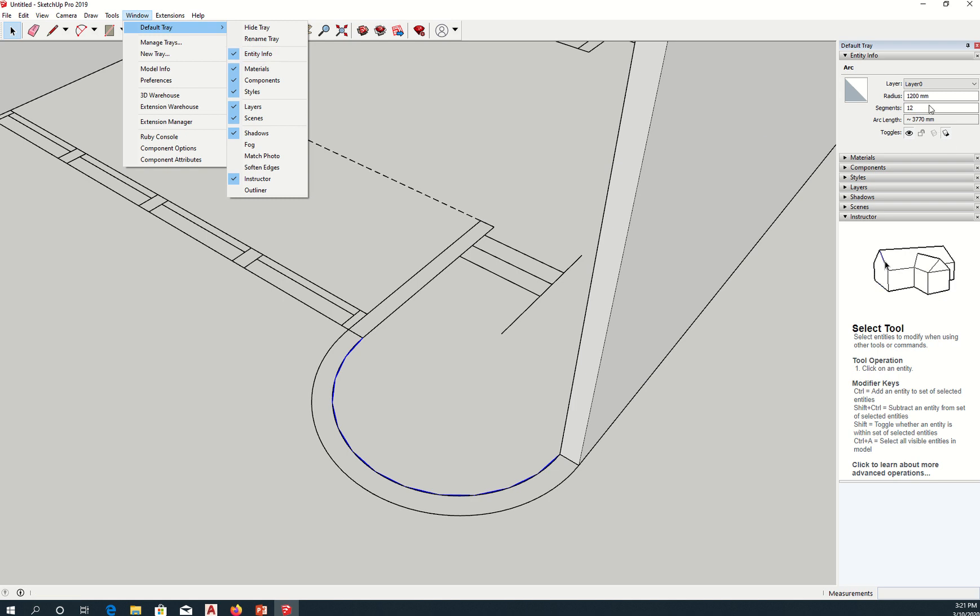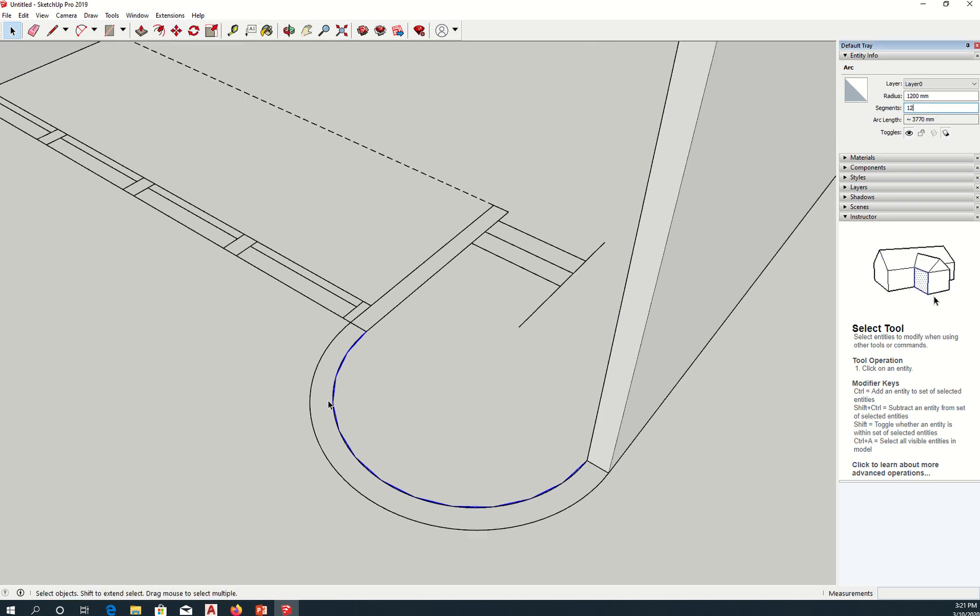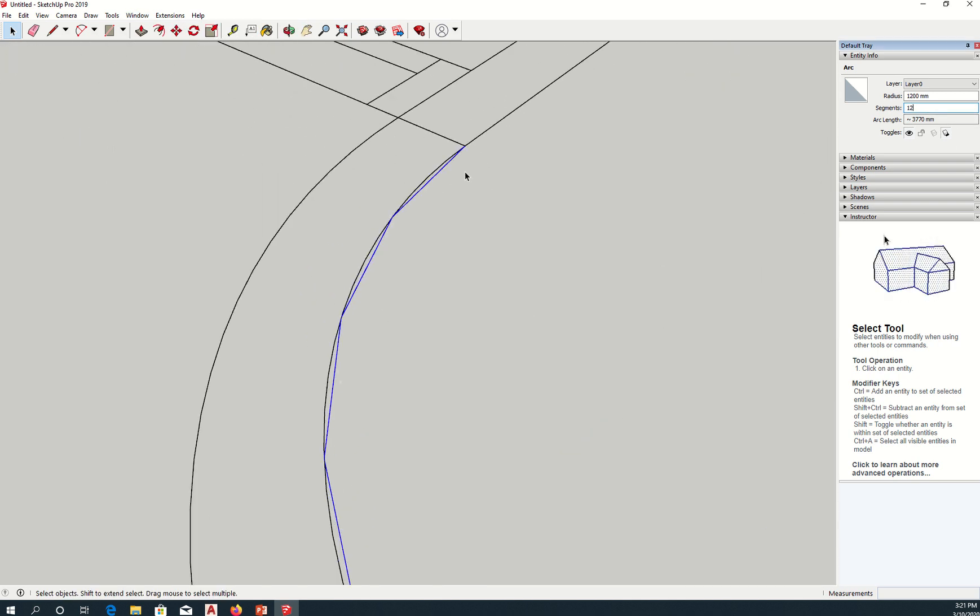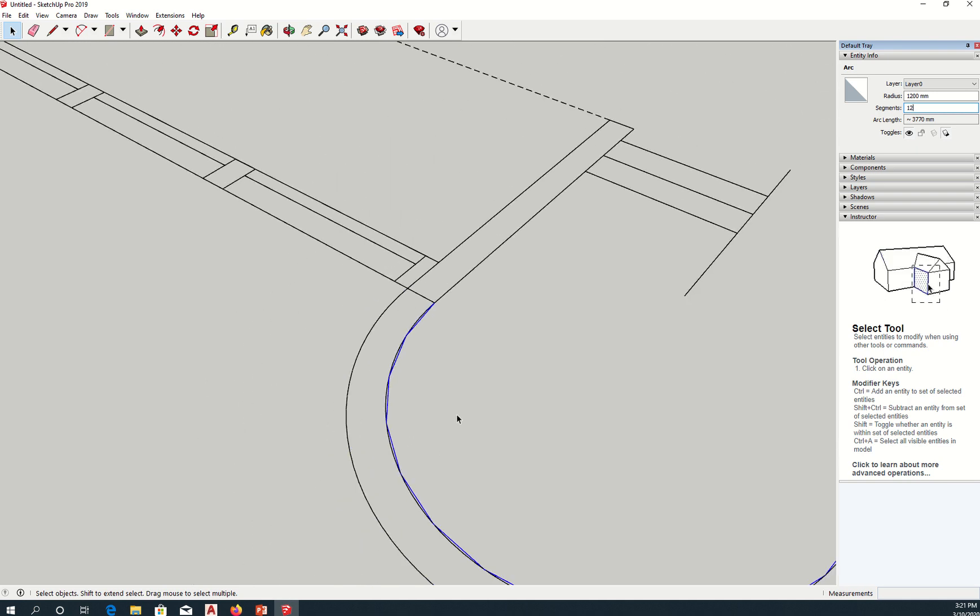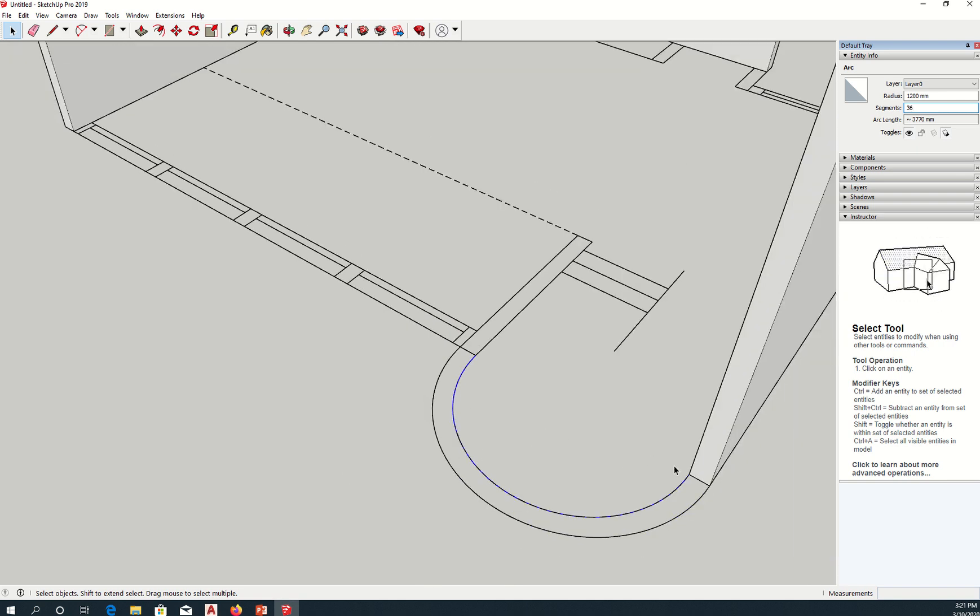Notice that the number of segments is 12. That's why if you zoom in, you have this jagged type of arc, because it only has 12 segments. So you want to increase the number of segments here to maybe 36. I think 36 looks good enough. So 36 segments to make the arc.